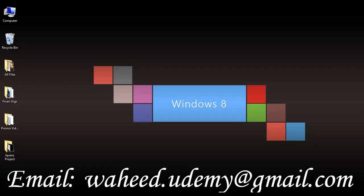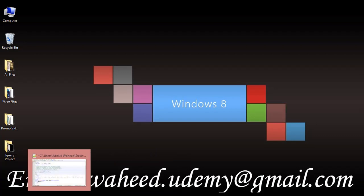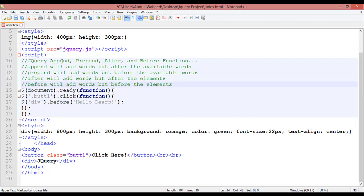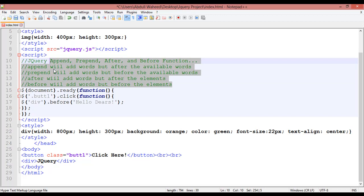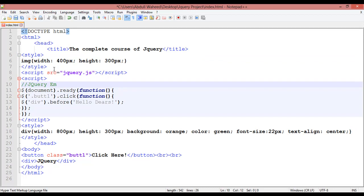Hello friends, welcome back. In this class we are going to discuss some more functions. In our last class we discussed append, prepend, after, and before functions. This class we will discuss the empty and remove functions — specifically how we can remove text, remove an element, or make an element empty.